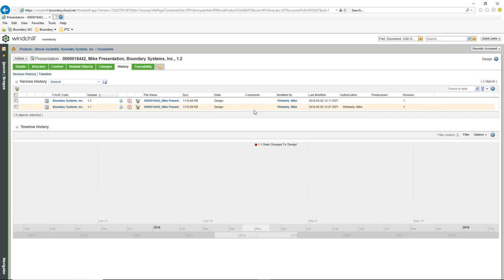With Desktop Integration, you have Windchill directly integrated into your Office products. Instead of having to download everything, open Word, manipulate it, and then go through checkout or replace functionality inside of Windchill, we're working inside of Office — do everything just like you do inside of Office, just like we do inside of CREO.